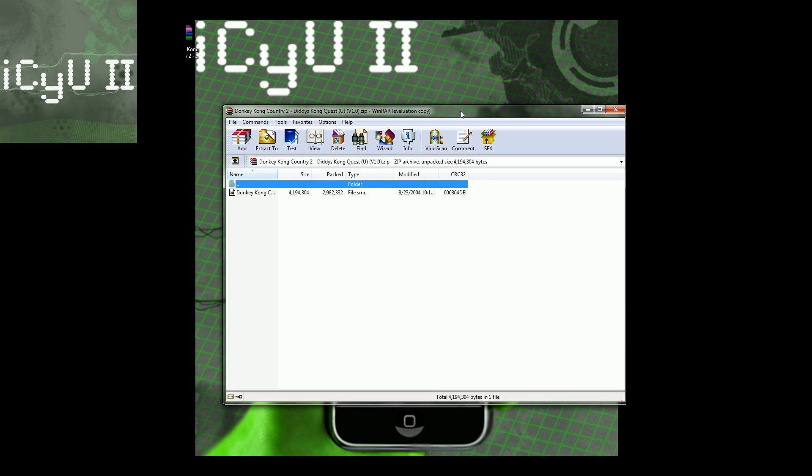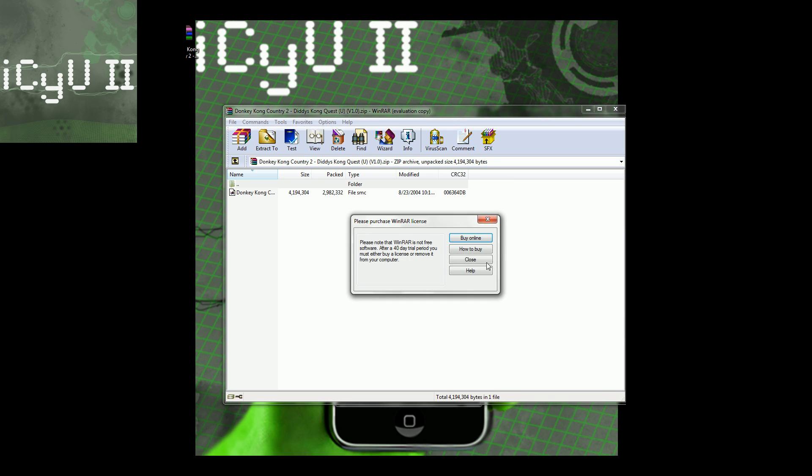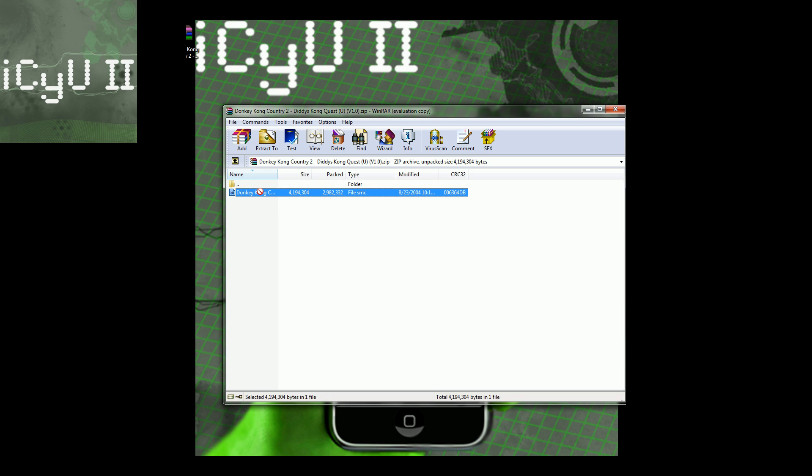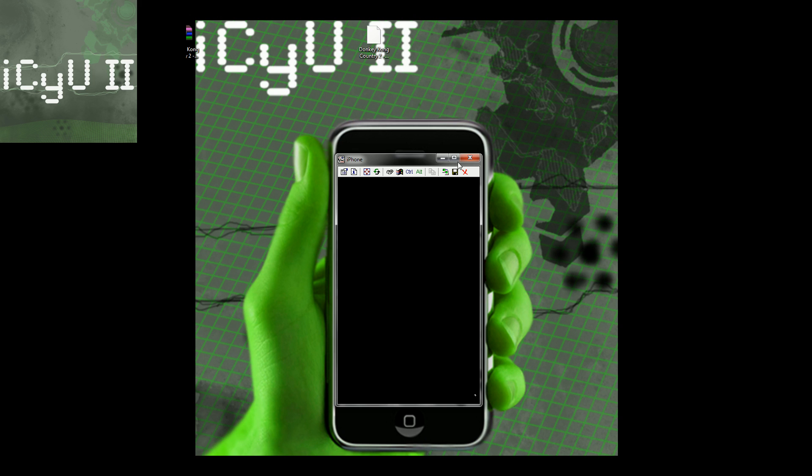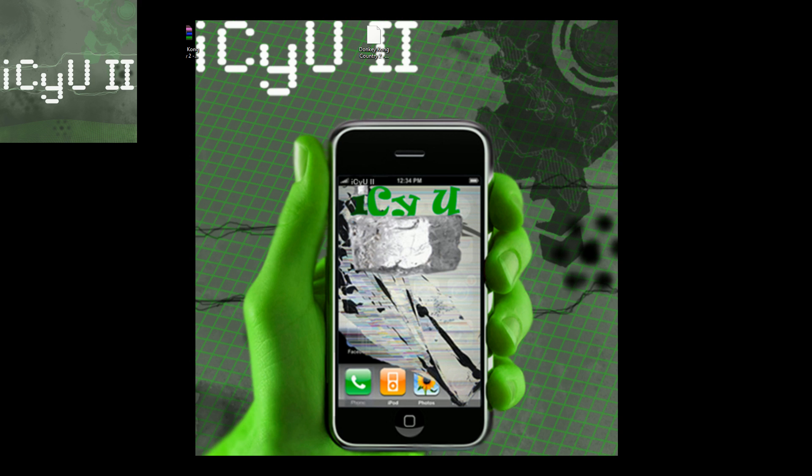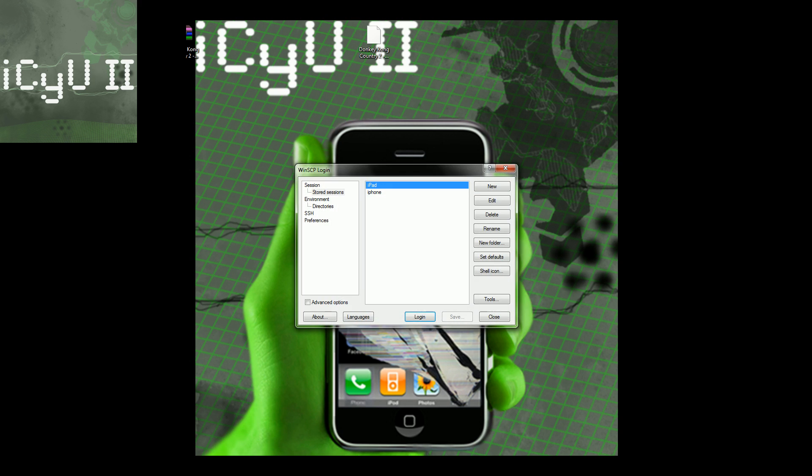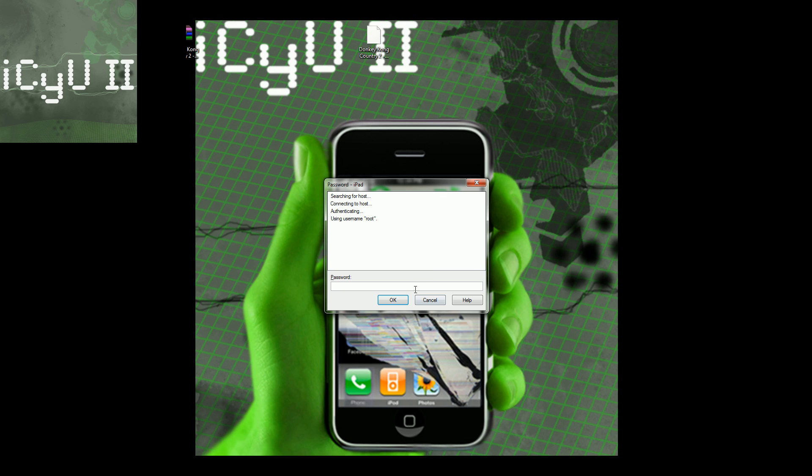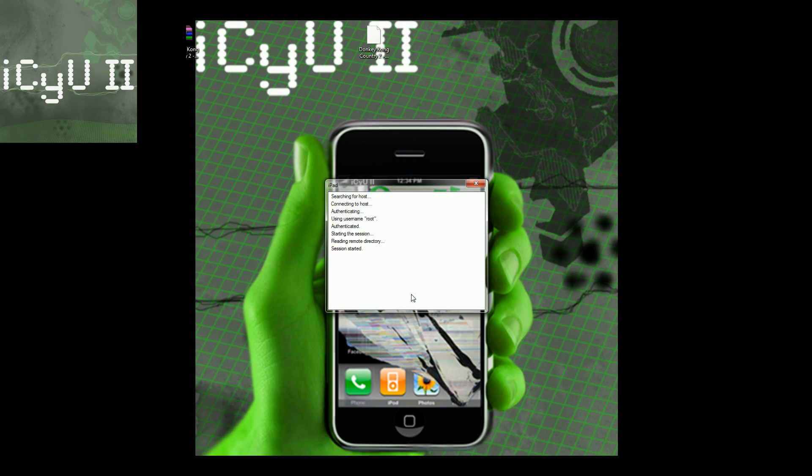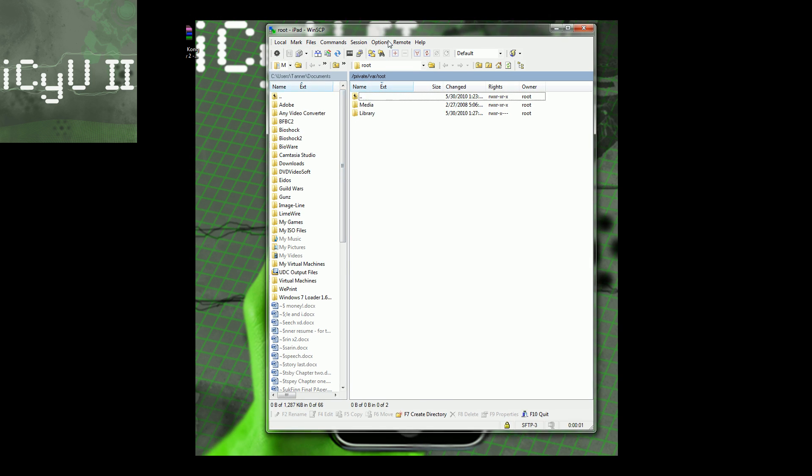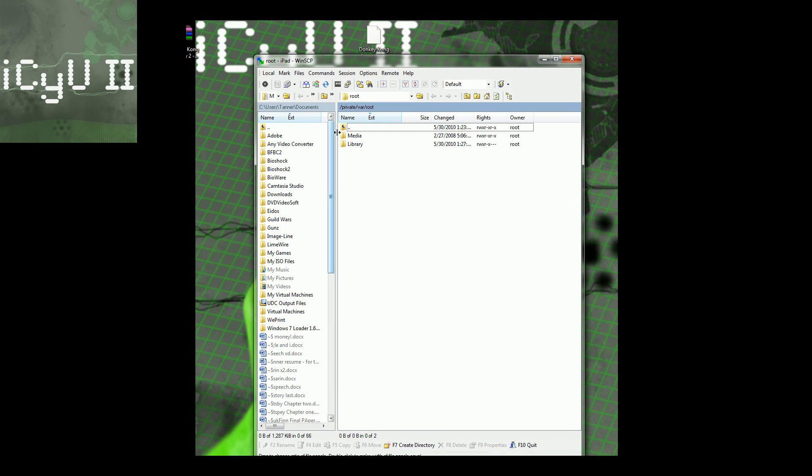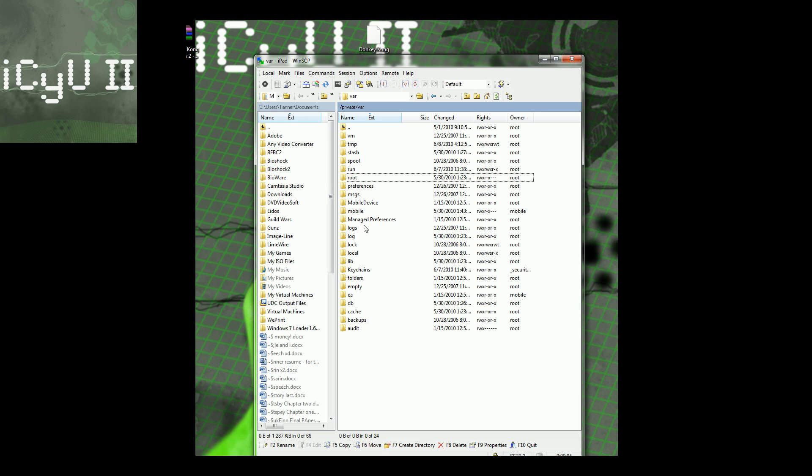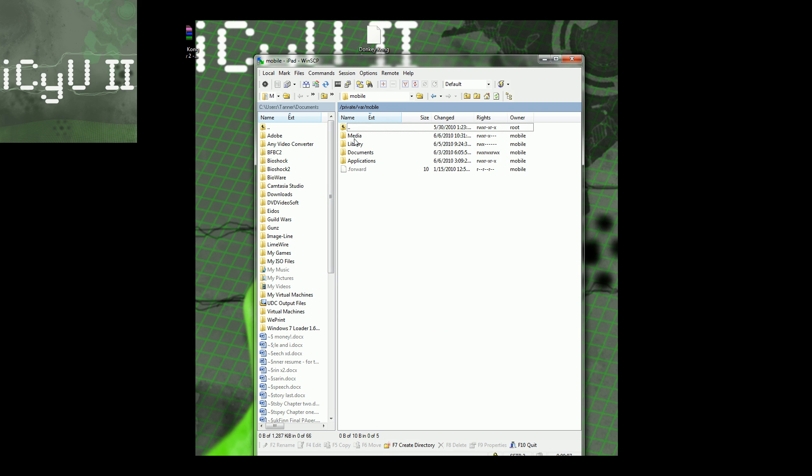So now it's finished downloading, and inside of the RAR folder, I have this, Donkey Kong Country 2. Basically, it is a SMC file, and then all you have to do with that is just drag it to the desktop, and you're going to have to SSH into your iPad. Now, what I use to SSH is WinSCP. I'll have a link to that in the description as well. You can use something like CyberDuck if you're on a Mac. And all you have to do is just simply SSH into your iPad, and then you want to go to VAR, and then inside of VAR, you want to go to Mobile, and then Media,